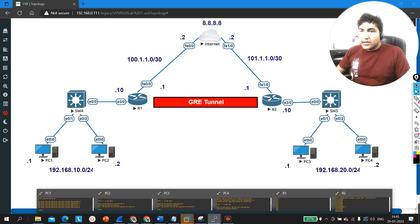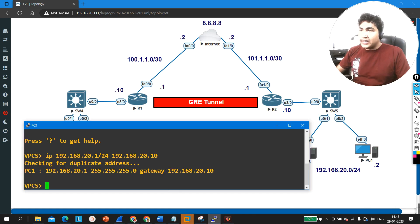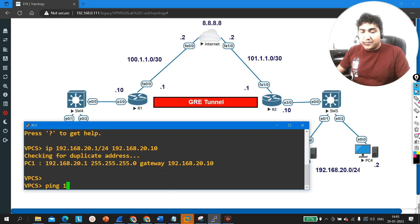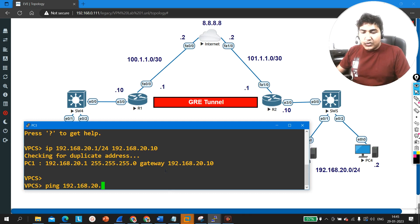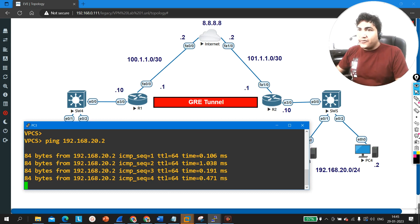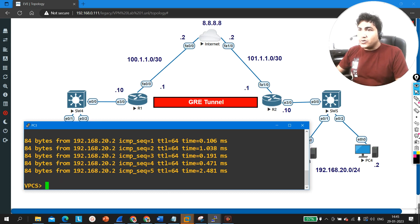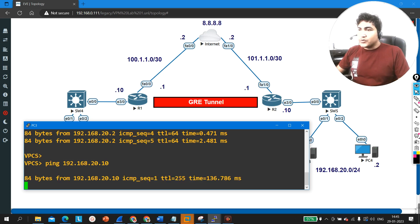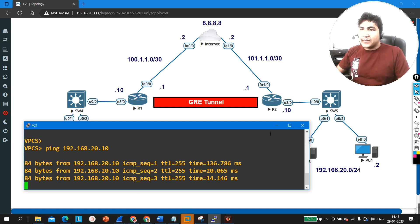Let me show you communication between computer 3 and computer 4. Pinging 192.168.20.2 from computer 3 — it's pinging fine. Let me also ping the default gateway from this network: ping 192.168.20.10. Here also I am able to ping the default gateway.